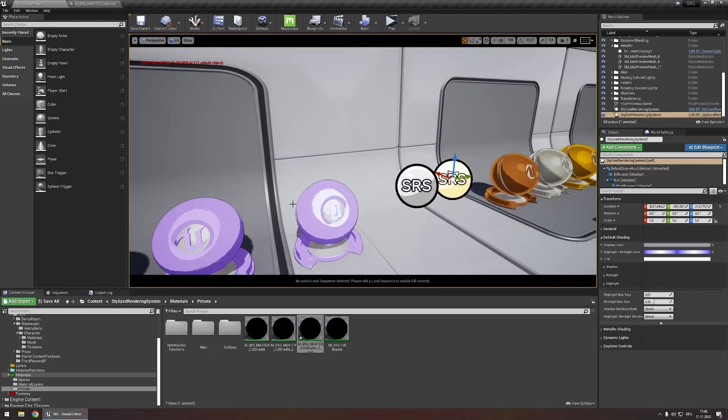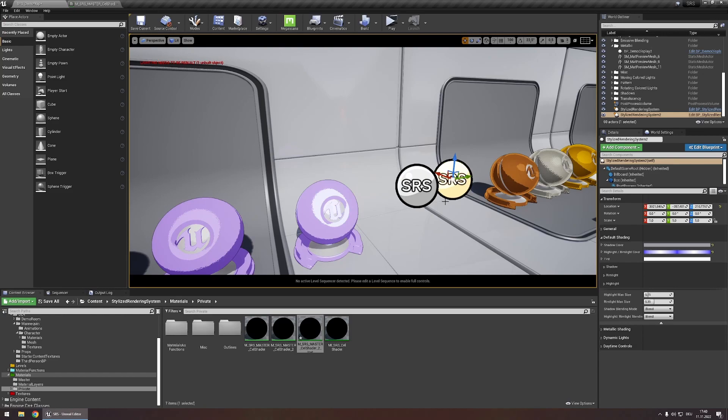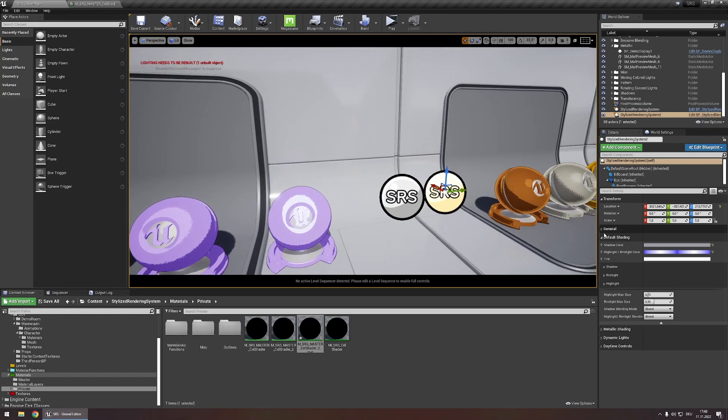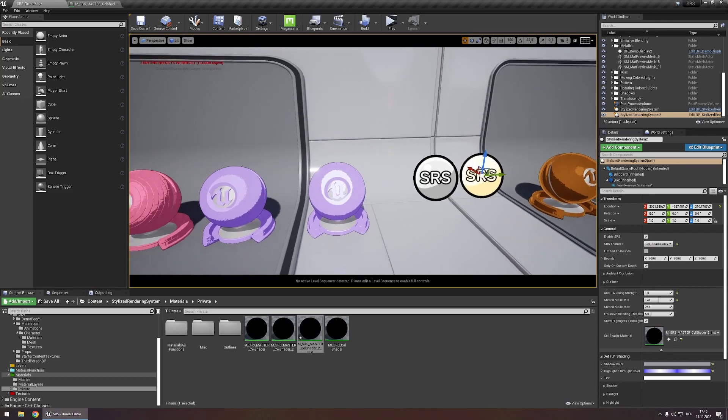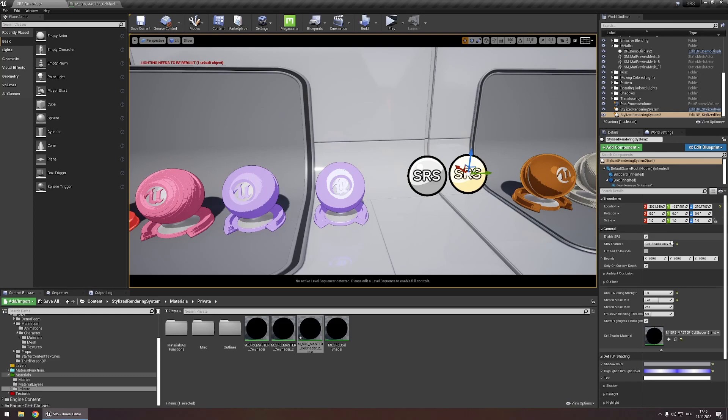One thing I recommend doing now is go to the second SRS actor and set it to cell shader only. This simply prevents outlines from being applied twice as the stencil mask filter we customized just now only affects the cell shader and not the outliner. So disabling outlines for the second actor prevents any problems with outlines being applied twice.